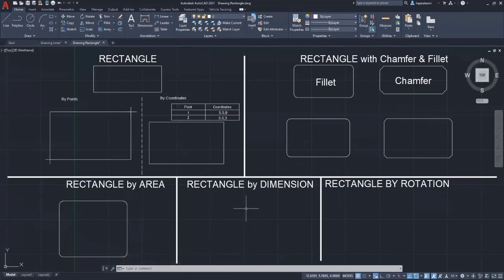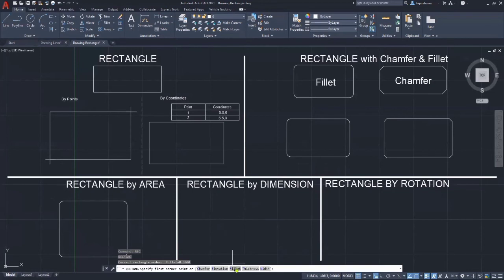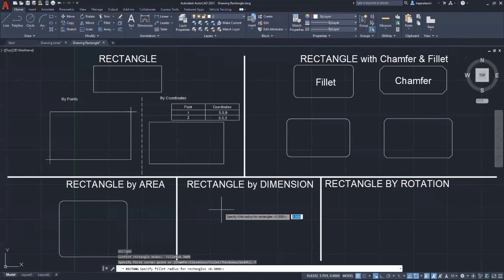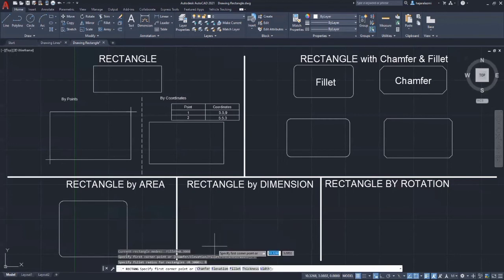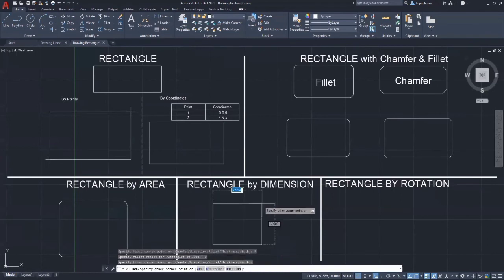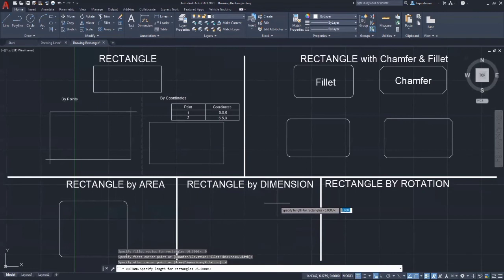Now let's use dimension to specify the size of the rectangle. If we want to change the rectangle fillet back to the basic rectangle, just select fillet and re-enter the fillet radius as 0. Then specify the first corner point. After that, enter D and press enter. Now enter 5 as the length of the rectangle, then press enter. It will then ask for the width of the rectangle, so key in 4 and click anywhere within the drawing area.